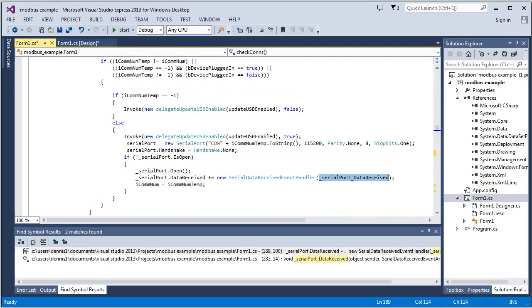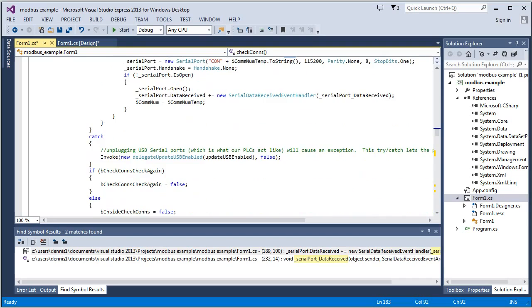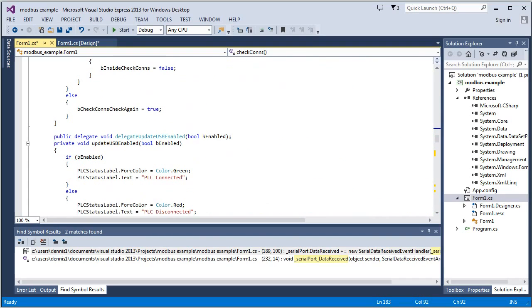And then something else we do when we're checking the USB ports is we're going to the update USB enable function. And we're either passing it a false or a true, whether that's enabled or not. And you can see that is right here.